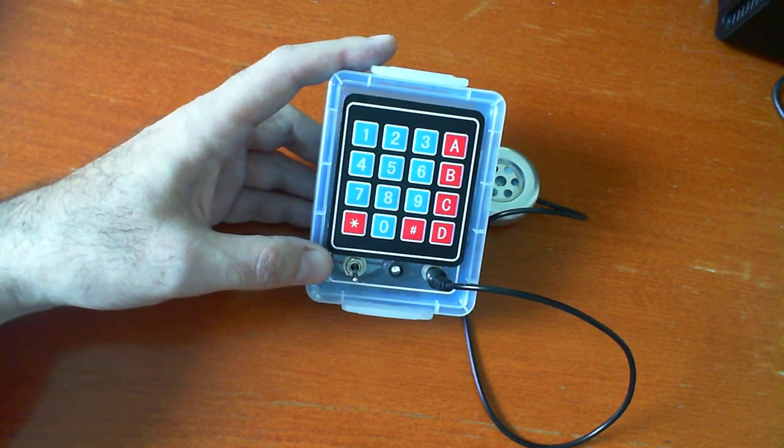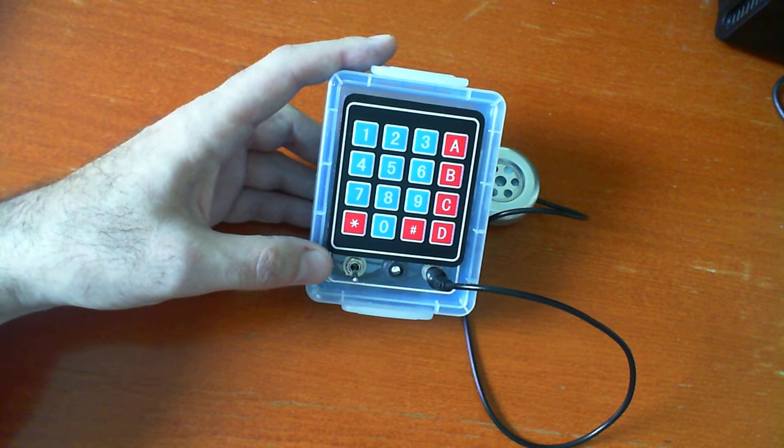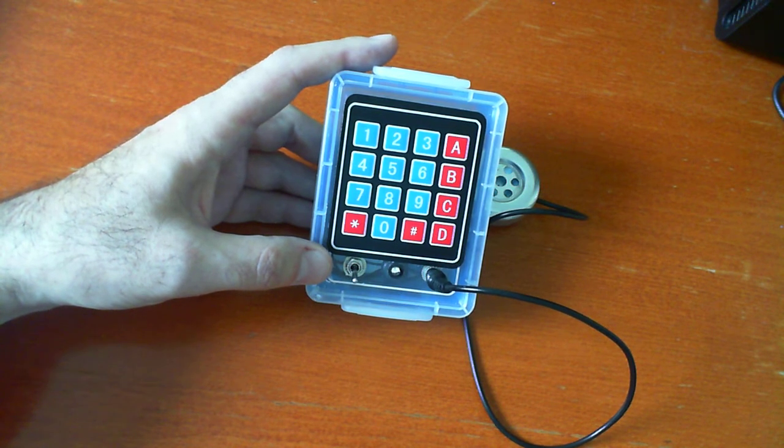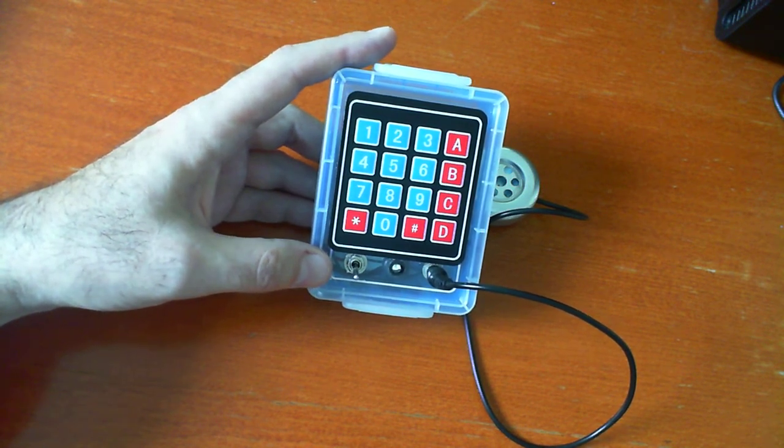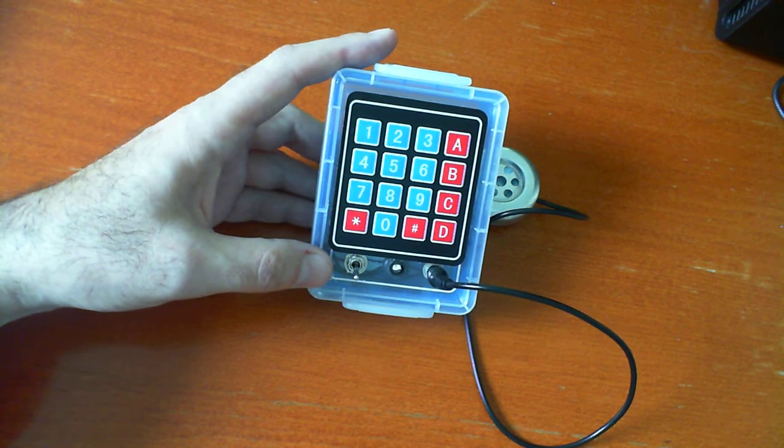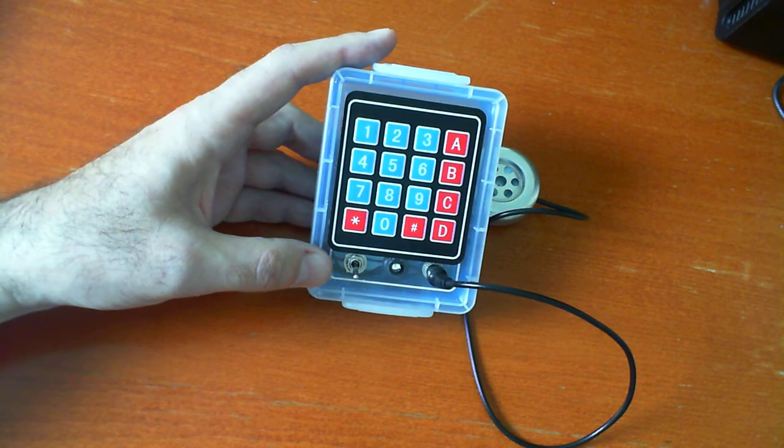But if the operator did that, it sort of circumnavigated the advantages of the system. So in general, it was implemented with a flat rate service.